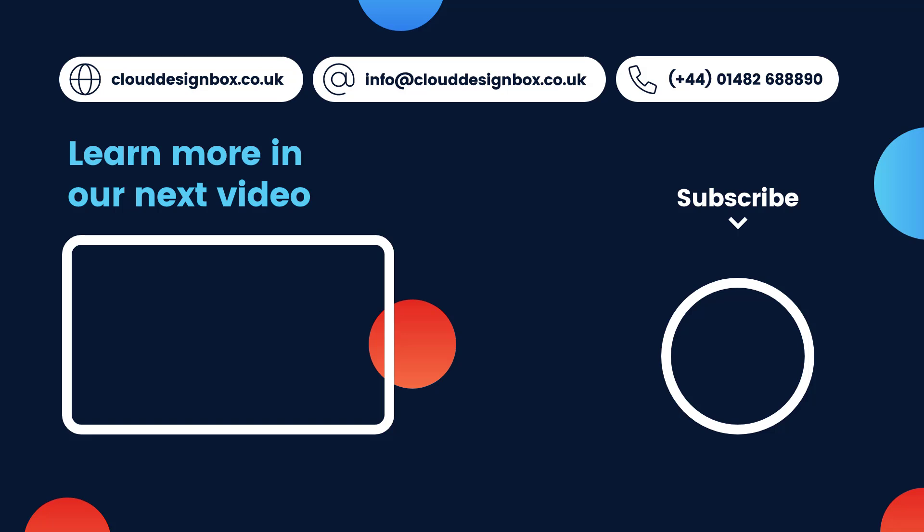If you found this video useful, please don't forget to hit the like button. Please don't forget to subscribe to the channel. And also if you hit the notification bell, you'll be notified every time Cloud Design Box uploads a new video.